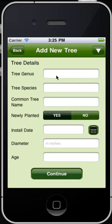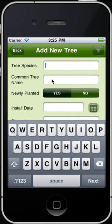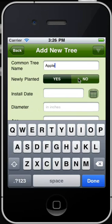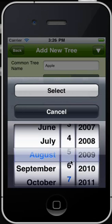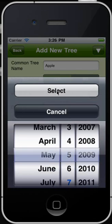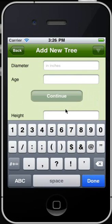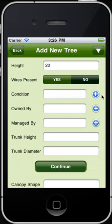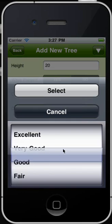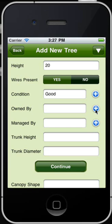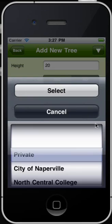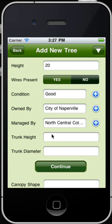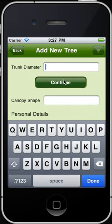Let's start adding the details of the tree: tree species, common name with the newly planted, install date, diameter in inches, age of the tree, height, wires present, condition of the tree, the tree being owned by, the tree being managed by — select the appropriate option — trunk height of the tree, and trunk diameter.